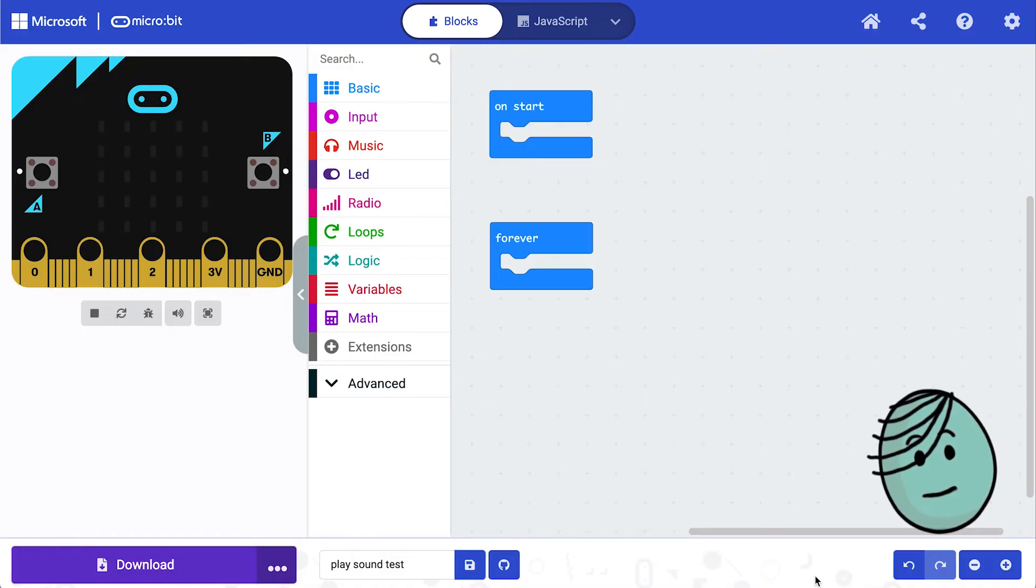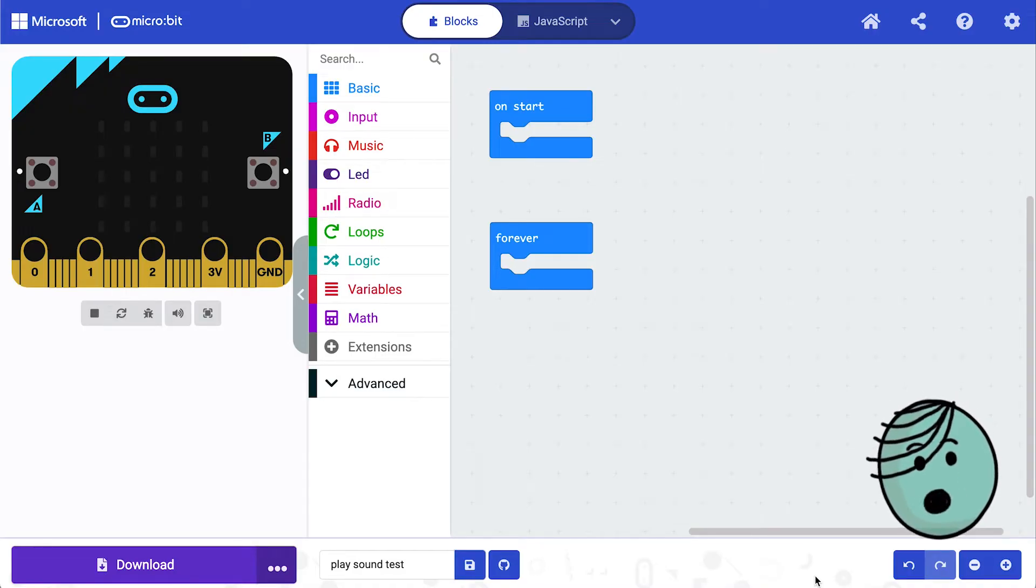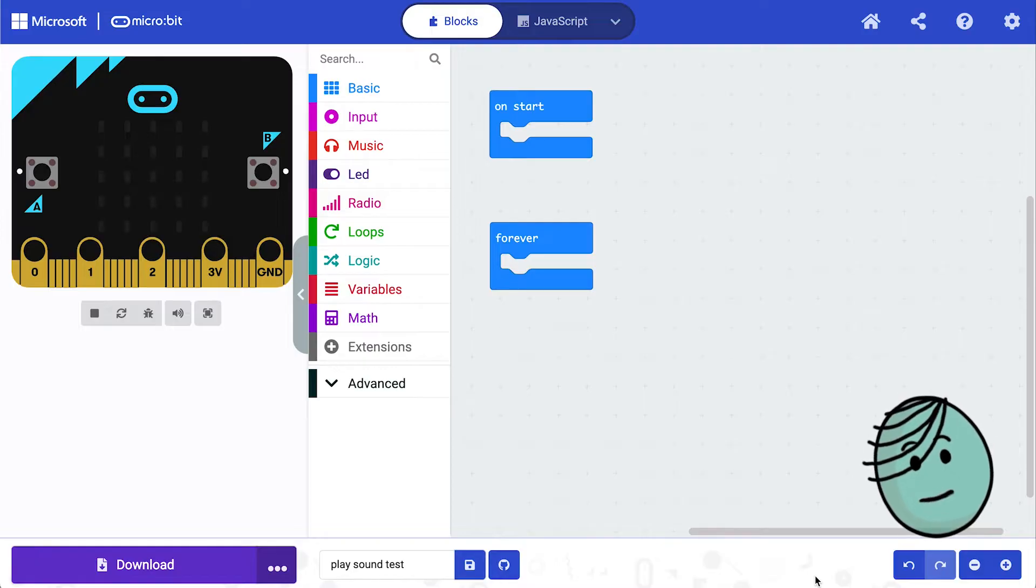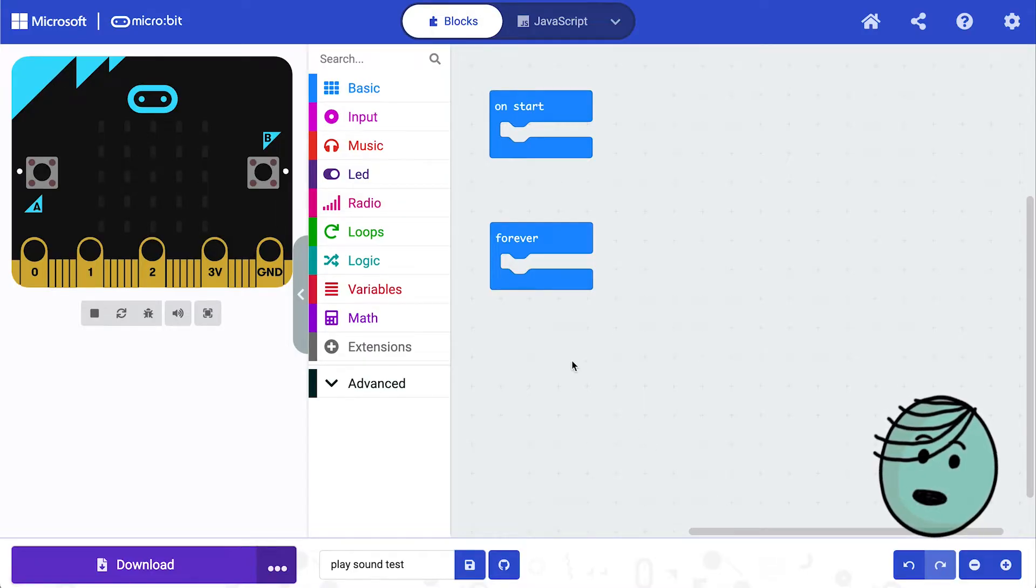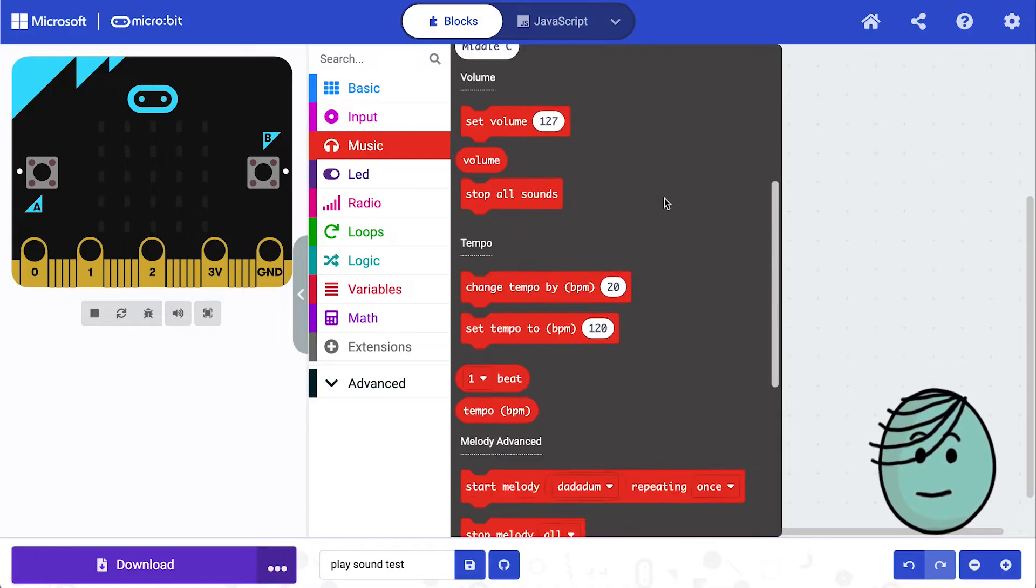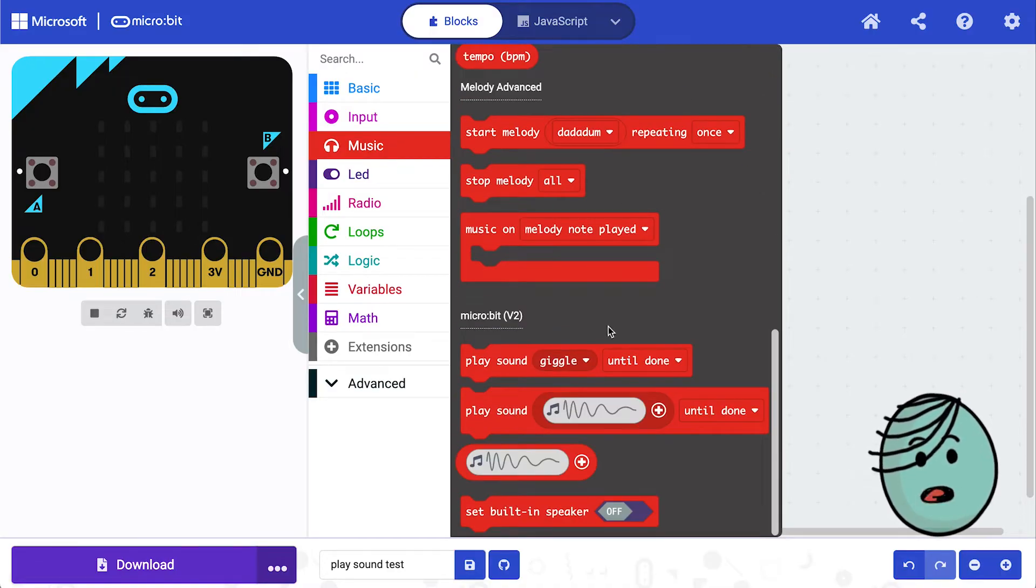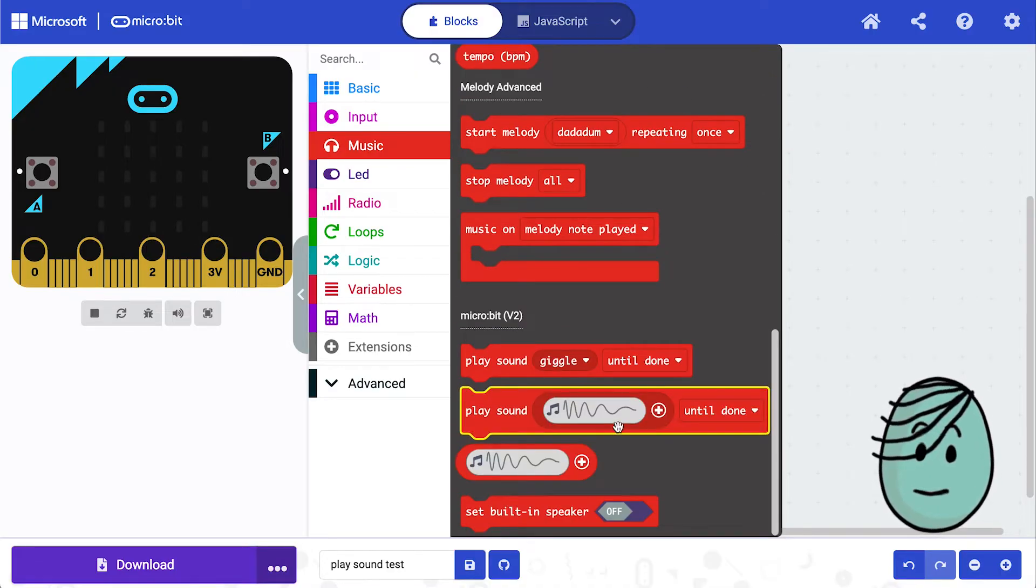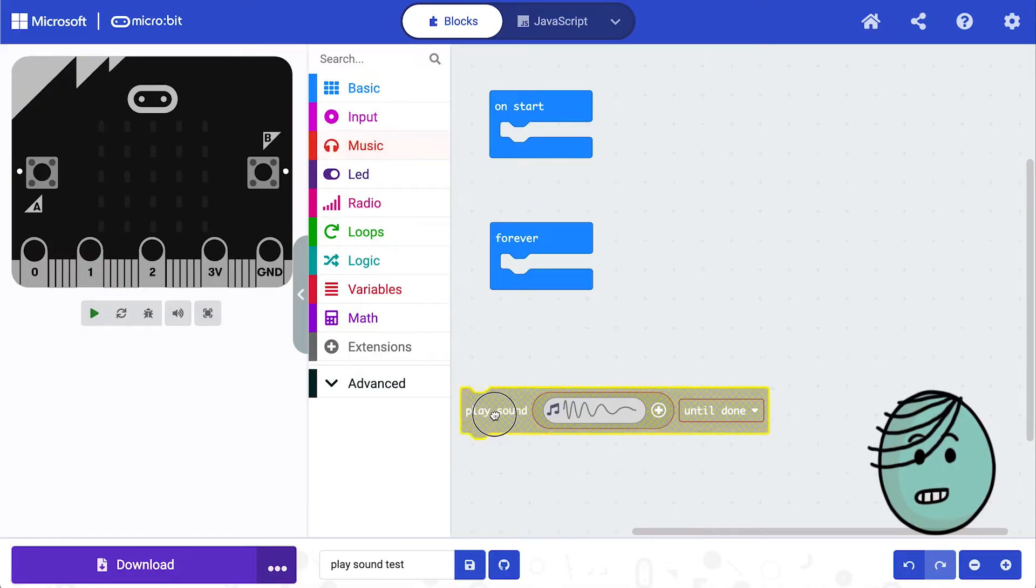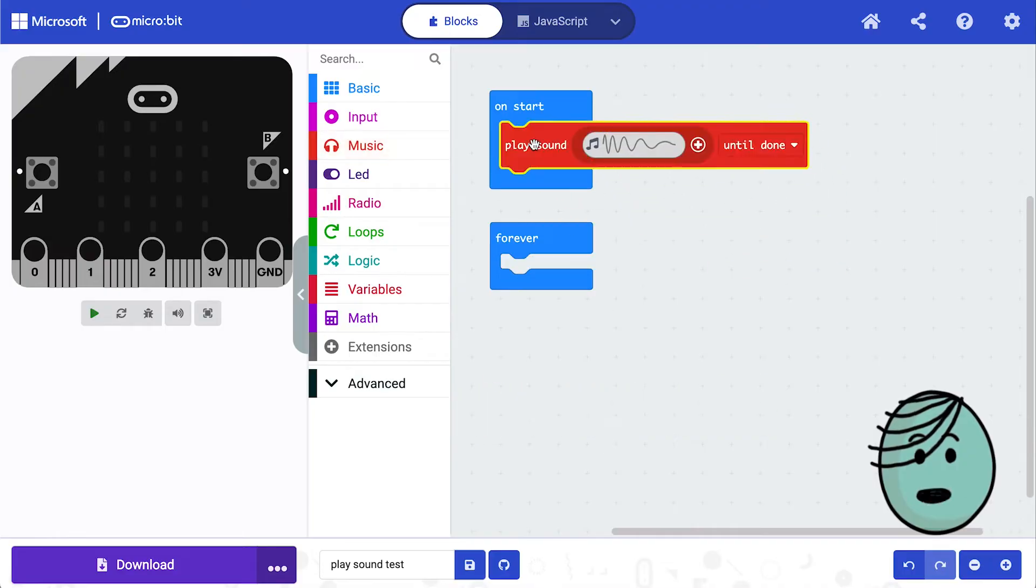Hi, welcome! Today I'm really excited to tell you about a brand new block we have in the latest release of micro:bit. This is a fun one. It is in the music section, and if you scroll all the way to the bottom, you have this play sound sound effect block.